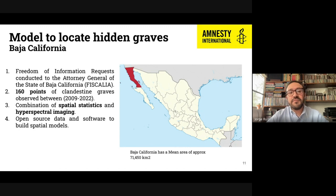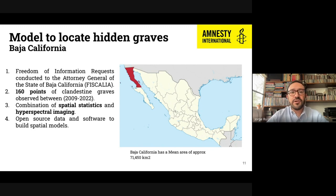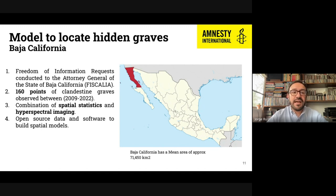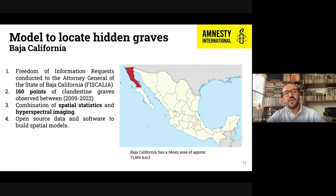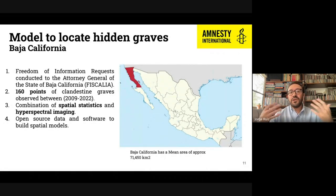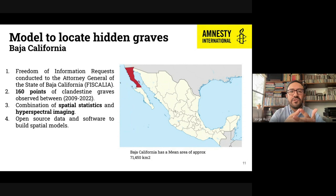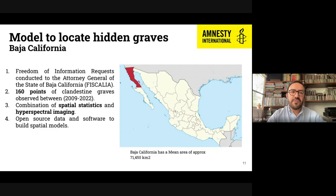Using those 160 points, we developed specific spatial statistics and spatial analysis to pinpoint locations where possible new clandestine graves might be found, based on the distribution of points provided by the Fiscalía of Baja California. We decided to do this with a combination of spatial statistics and hyperspectral imaging. We are using open source software that allows people to replicate the model in other contexts. Baja California has an approximate area of 71,000 square kilometers, so we need to delimit possible search areas.